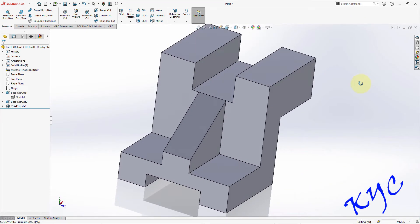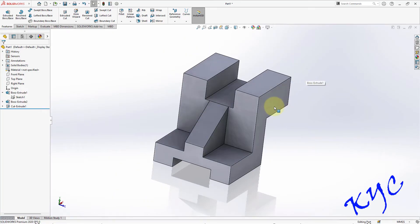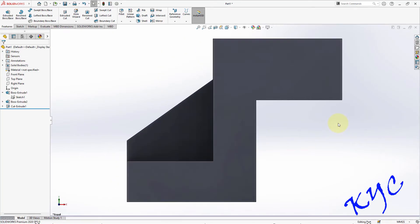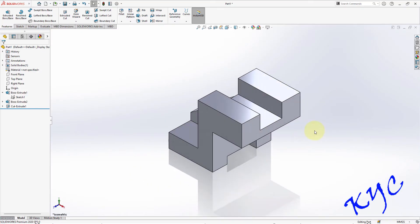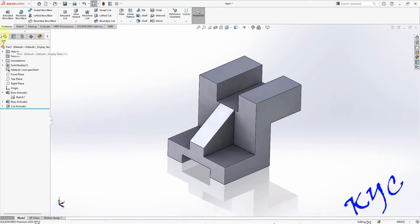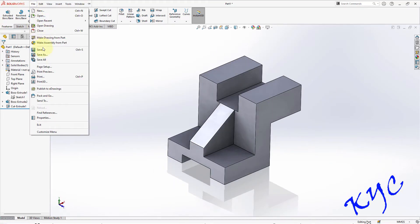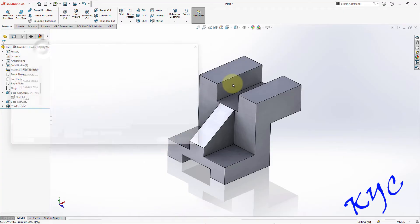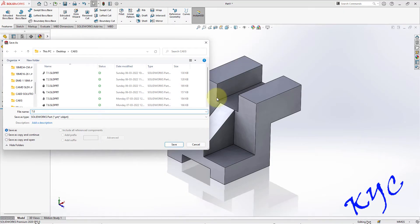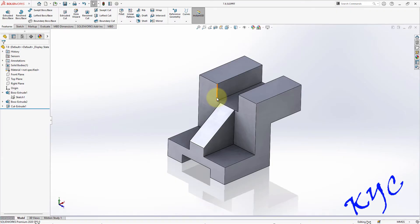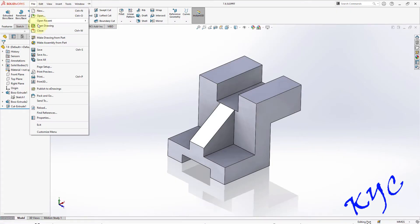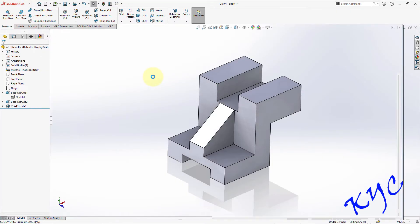You can see it does not cut now. Let us save this model — Ctrl+1, this is your front view. Let us go to File, Save, name it 7.8, and save it. Then go to Make Drawing from Part.